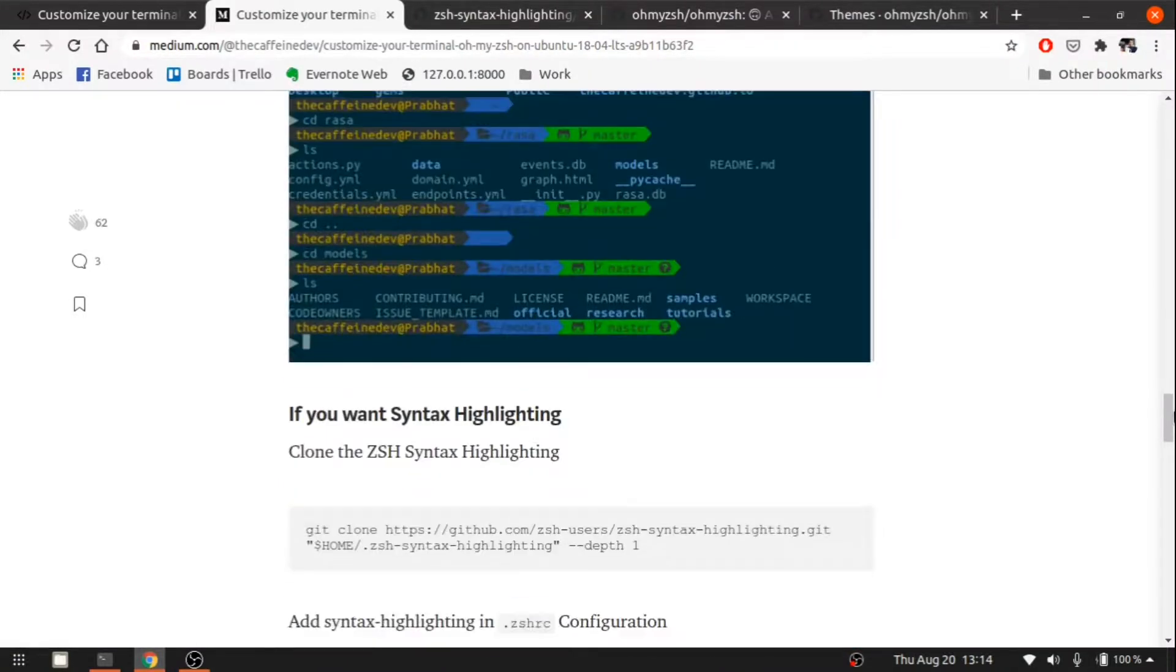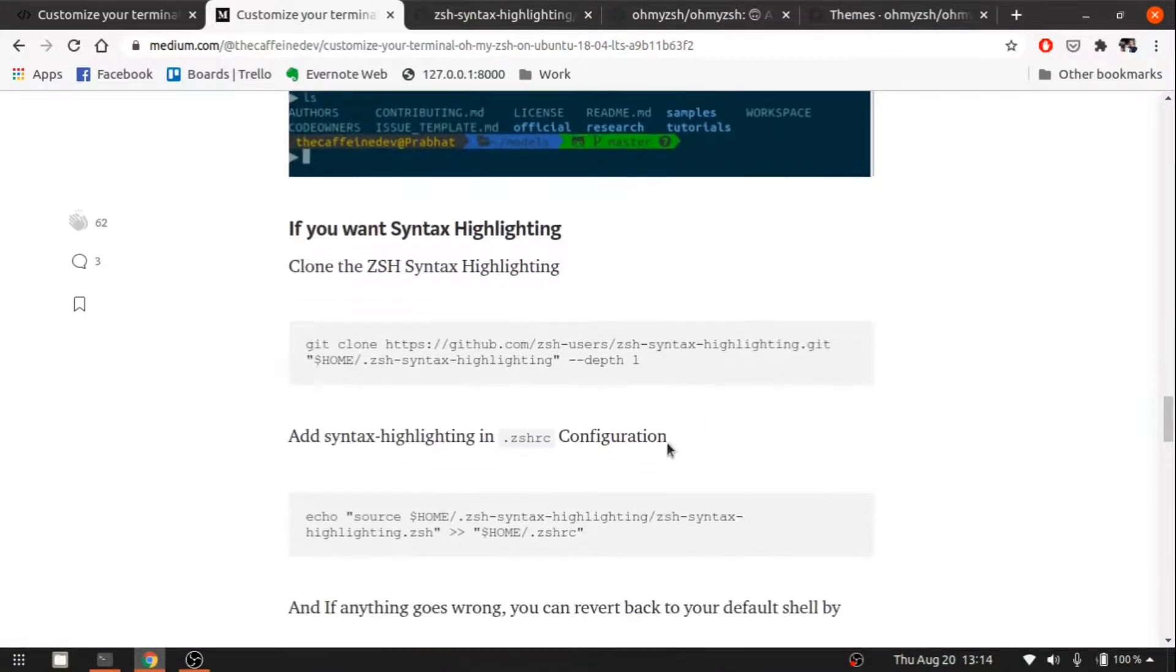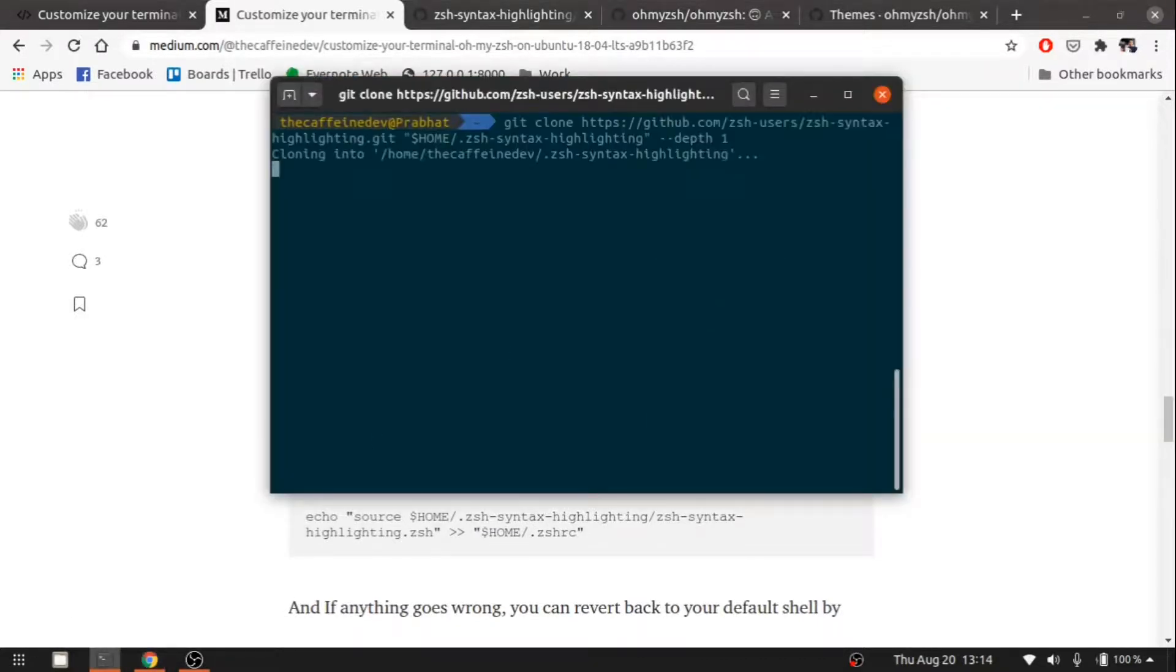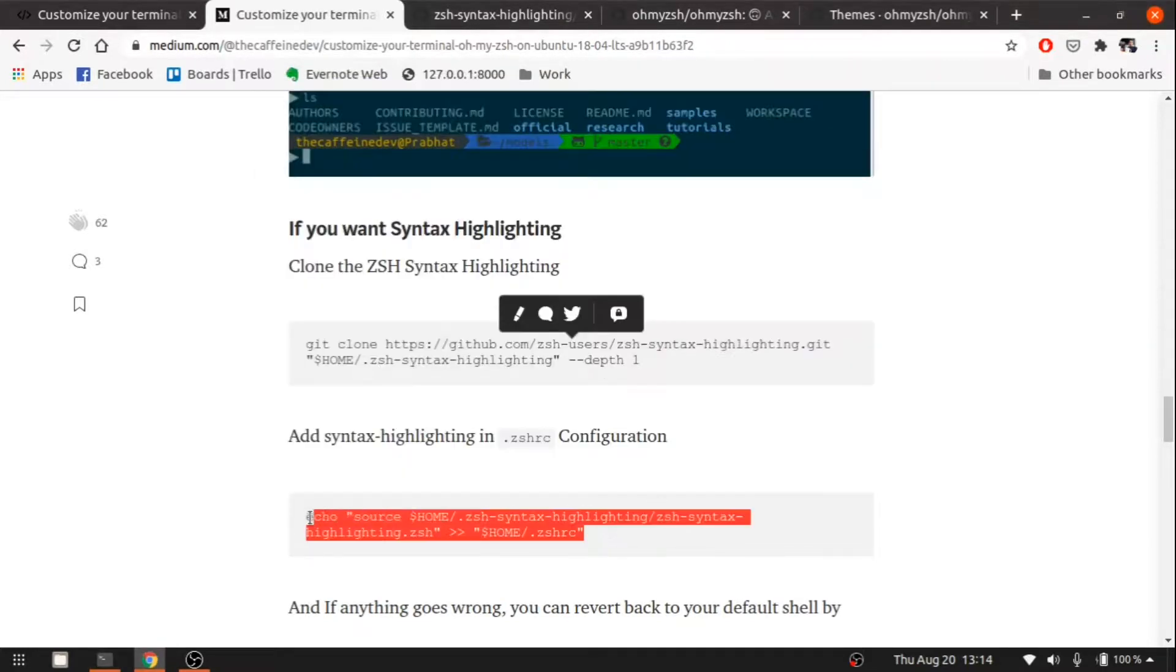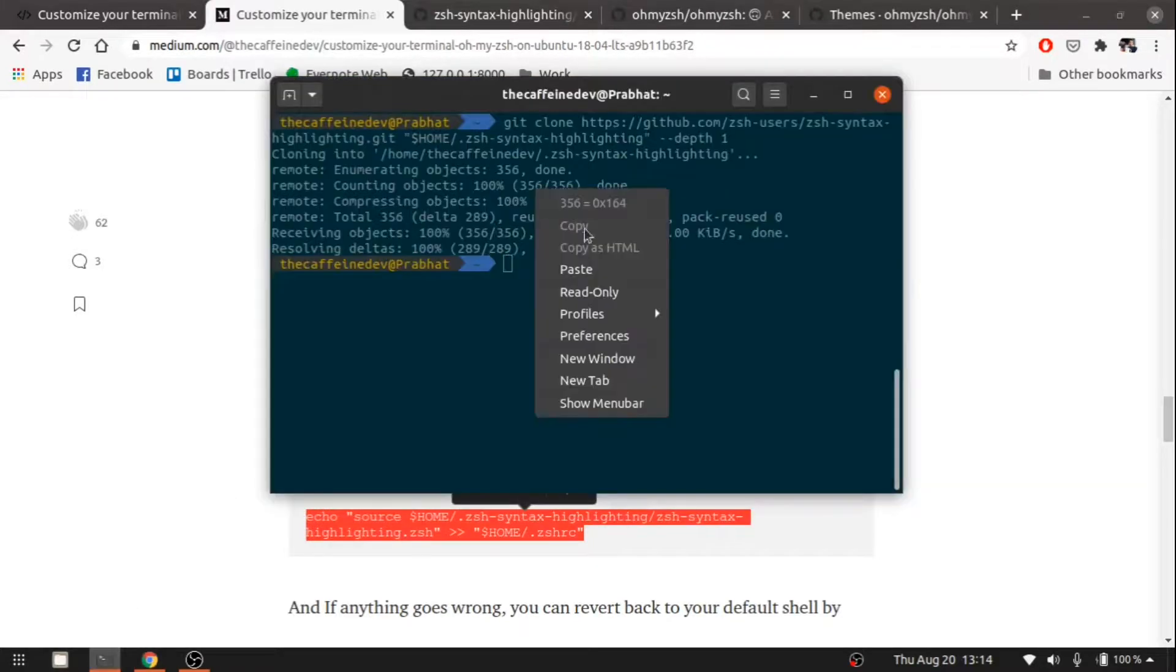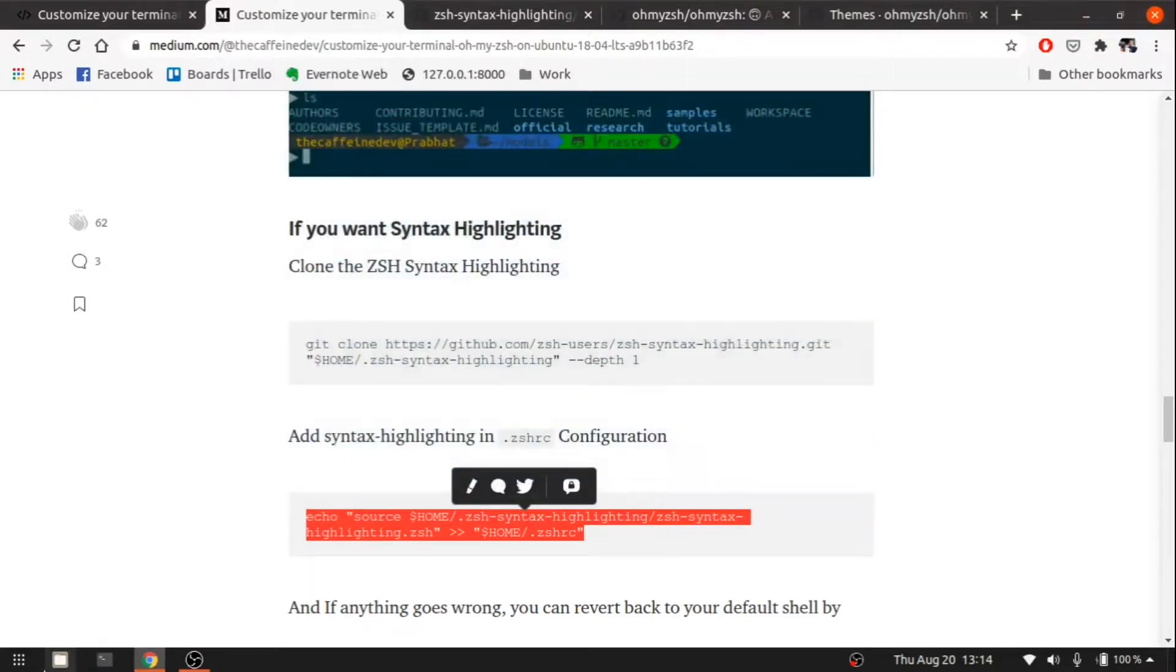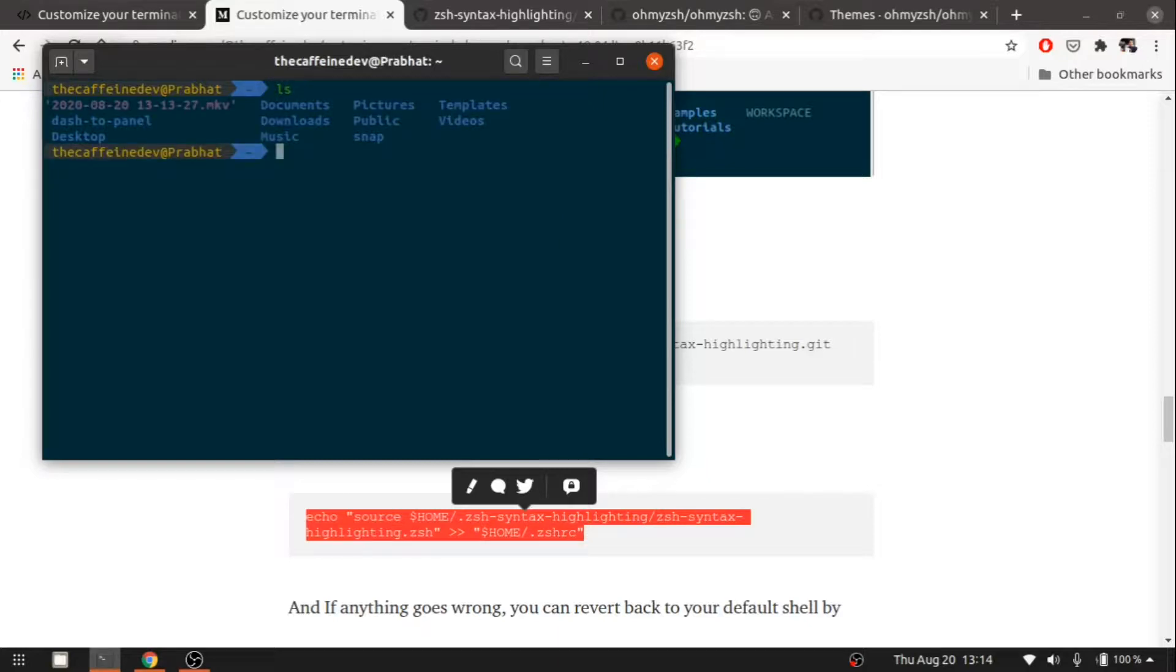Let's go back. Now there are some additional steps. If you want syntax highlighting, you need to follow the steps and clone. Let's do this. Let's open up the terminal again, and now you can see some syntax highlighting.